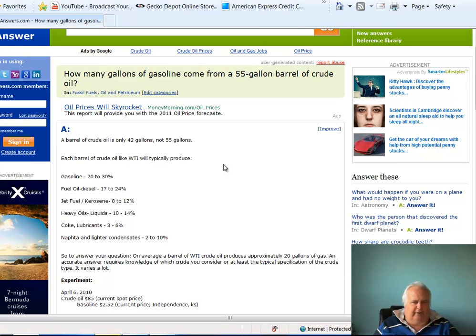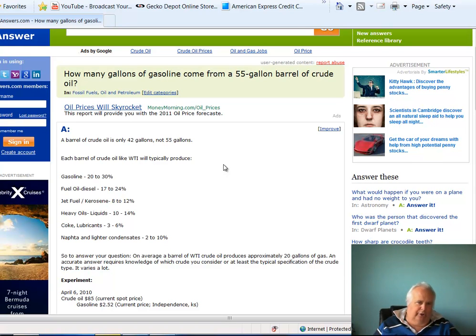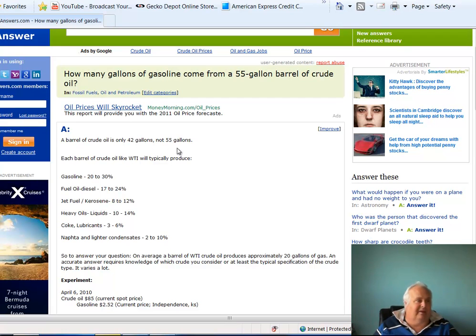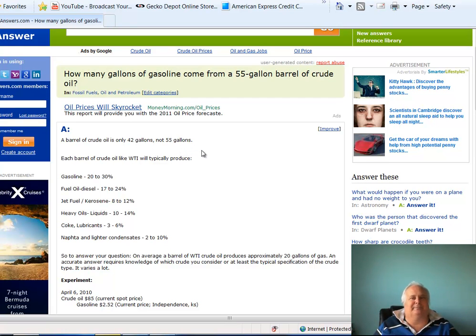A 55-gallon drum of oil is now $109. Well, guess what? It's right here. It's 42 gallons. They're quite off, aren't they?